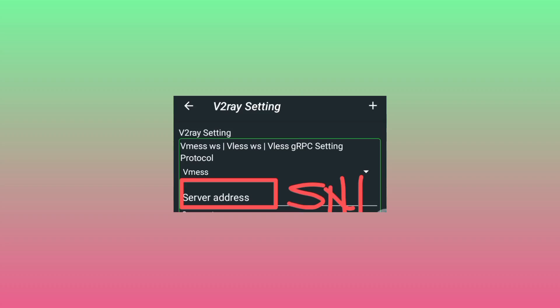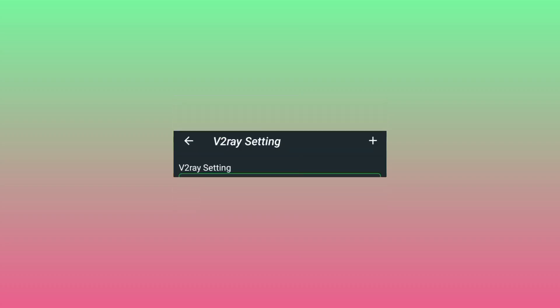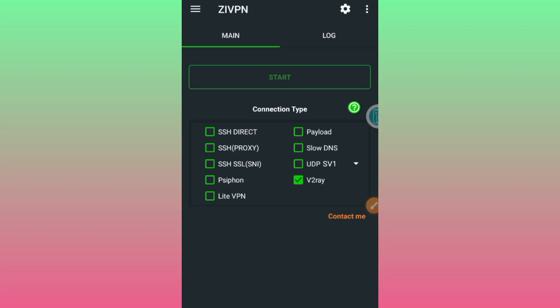After making the changes, tap on the back button. Make sure to do all the editing as instructed. Now you can tap on the start button. That's it for this video — make sure to like and subscribe for more useful content. You can also check the video link in the description to watch how to get a working SNI for your country.